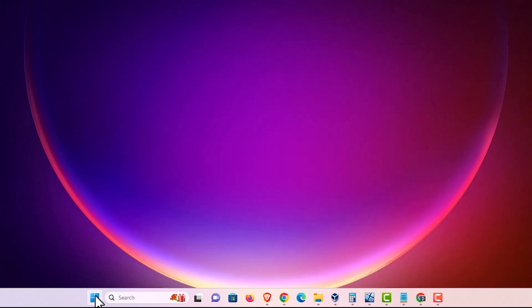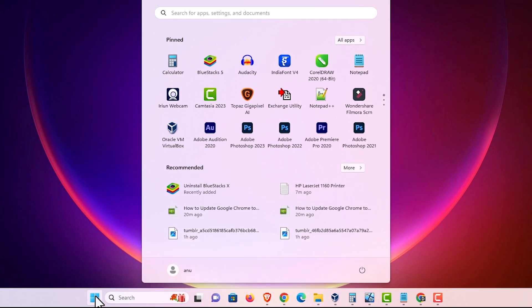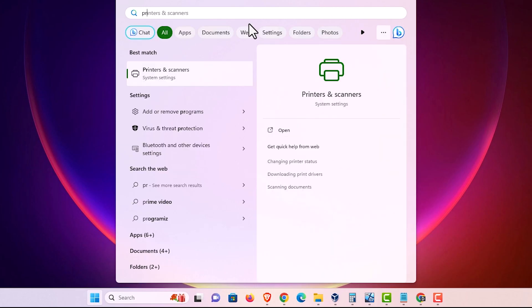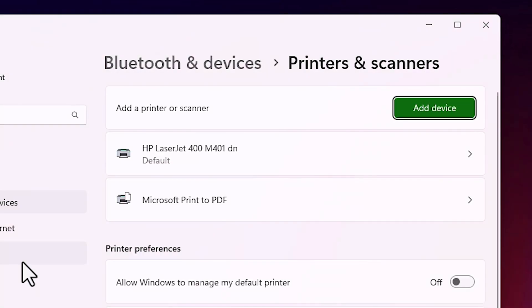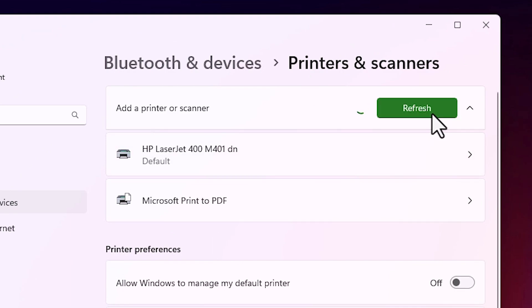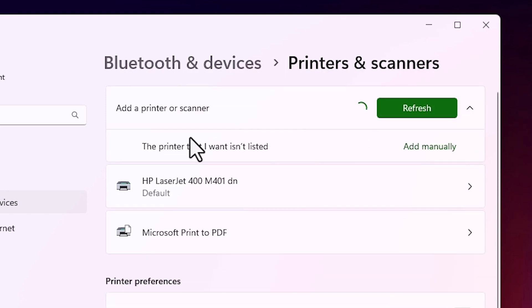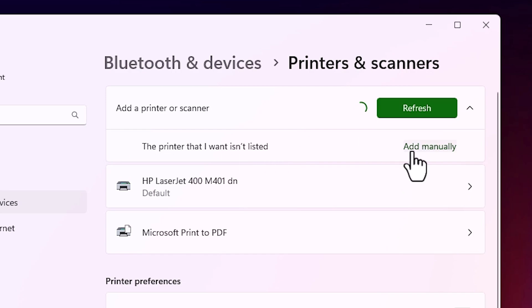Go to the start and type printers and scanners. Click on printers and scanners. In printers and scanners, here we find add a device. Click on add a device and a new option pops up in few seconds. Here is the new option: the printer that I want isn't listed. Click on add manually.